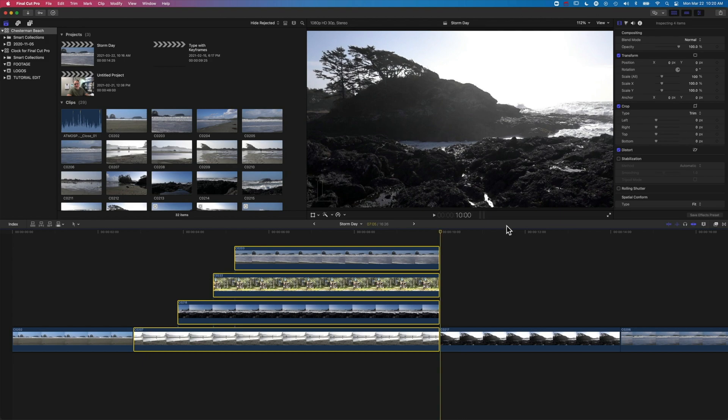Super useful tip, something I use quite often to get things the length I want to, extending them beyond the play head, and then trimming them down. If you have any questions about this technique or other techniques in Final Cut Pro X, then do leave a comment below, and I look forward to seeing you on the next tutorial.